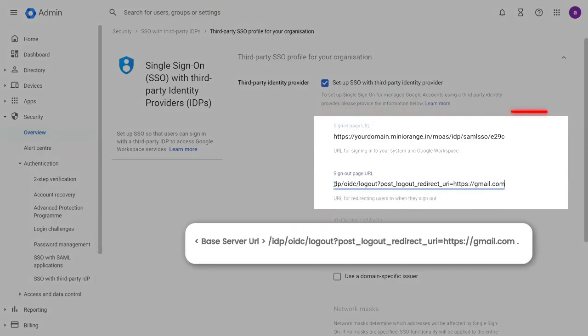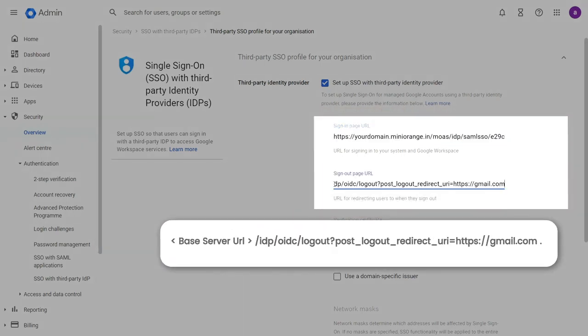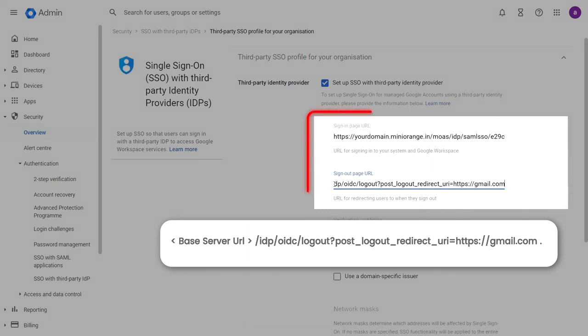Enter sign-out page URL in this format. As G Suite does not support single logout, instead of using the logout URL given in the metadata, use the following logout URL format for configuration.